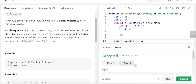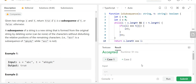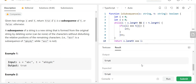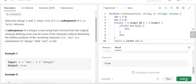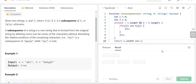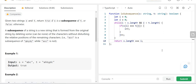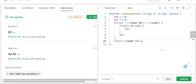We got acceptance on the test cases. Let's submit — and we got accepted.